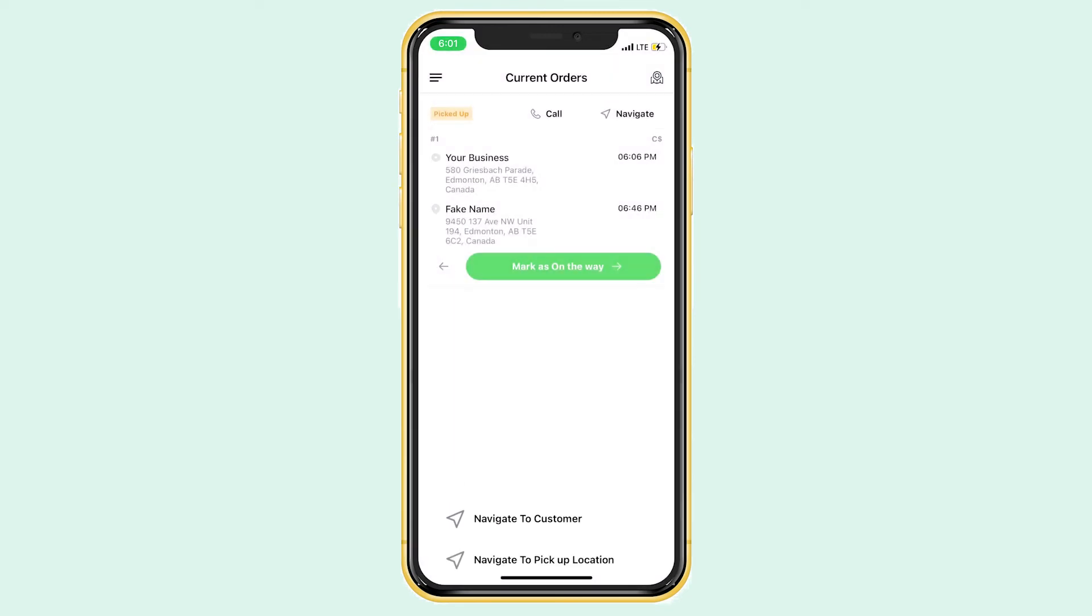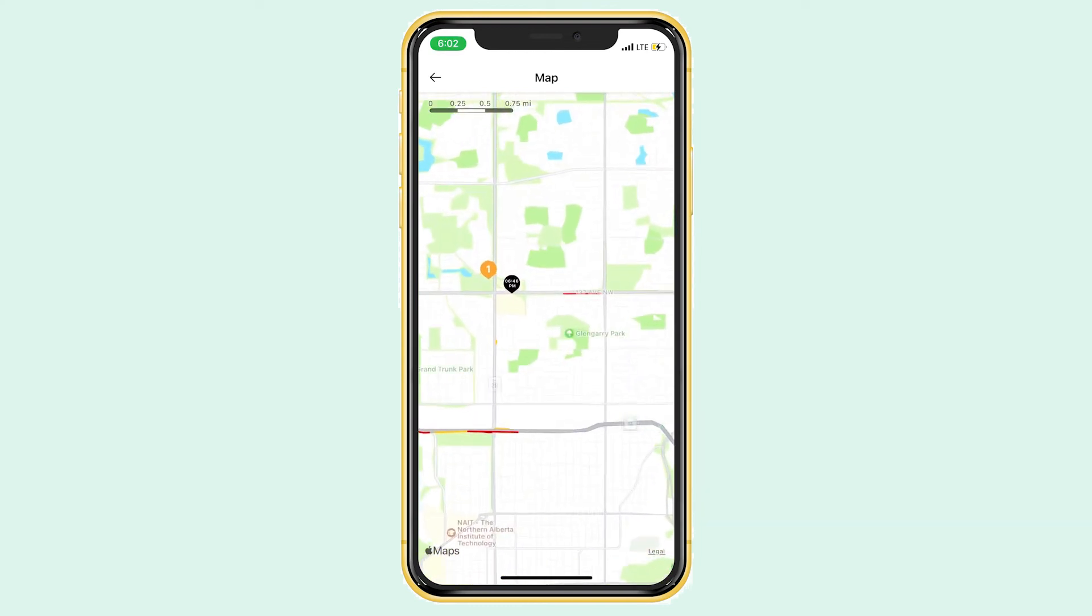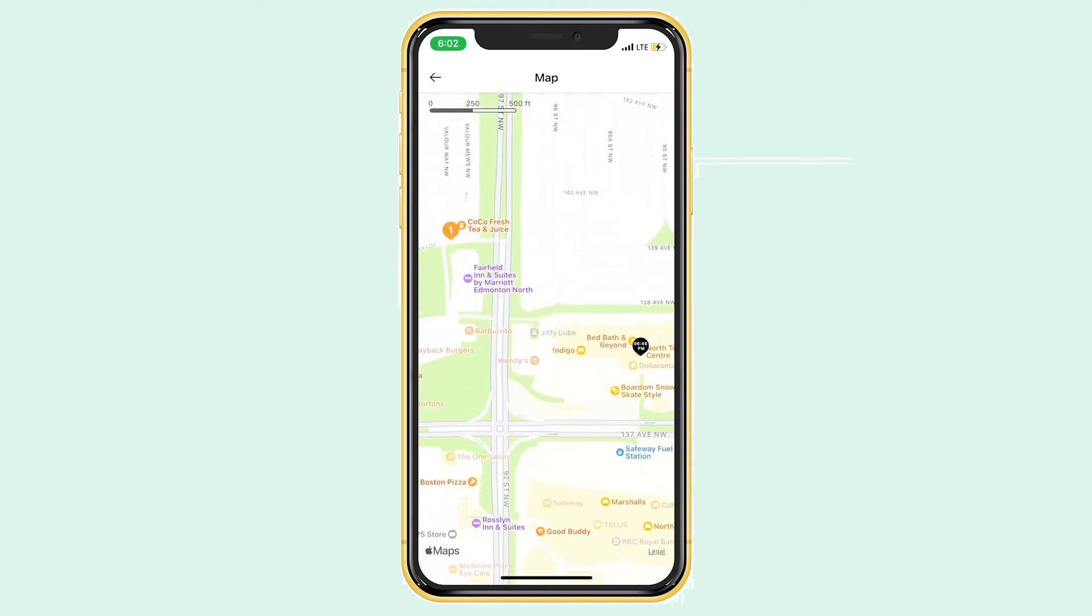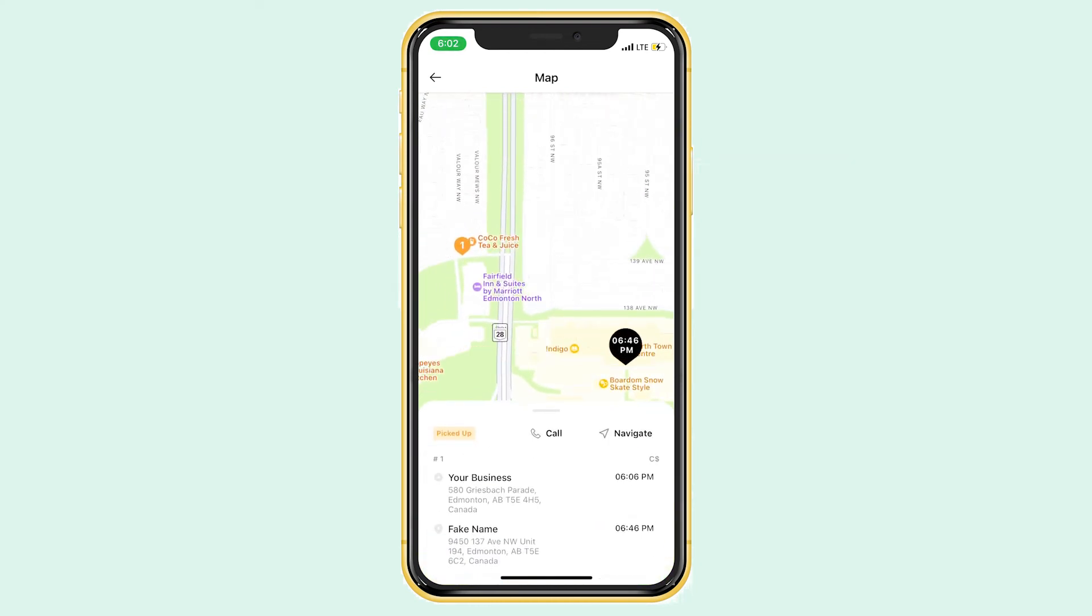In the top right corner, you can open up the map where you can see your business's location as well as the customer's. It works the same way as on your computer. You can click on the bubbles and the order information will pop up.